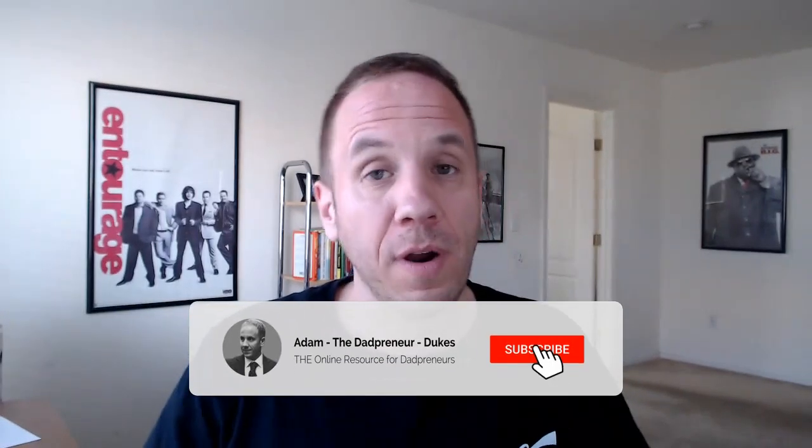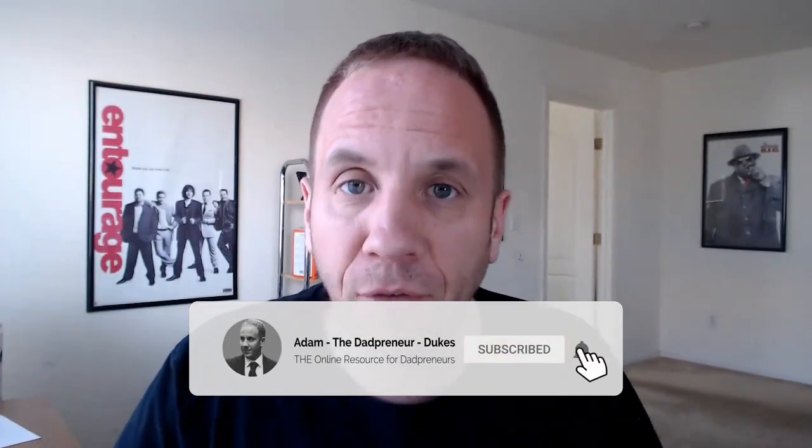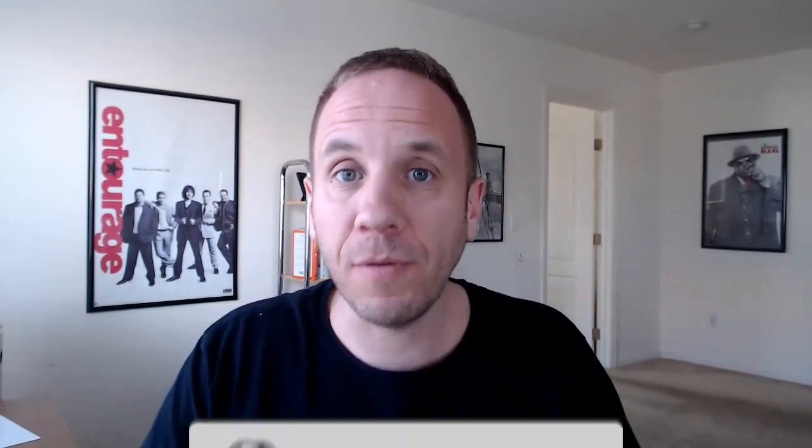Now, with that being said, JVZoo, there's a lot of shitty products on there. I'm not gonna lie. Do your due diligence. I would not promote anything that you don't purchase yourself and use and have got value from, or have done some research and talked to several people who've used the product, whether it's an ebook or a piece of software.